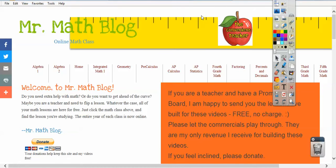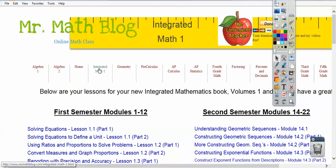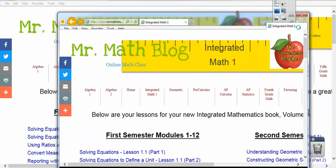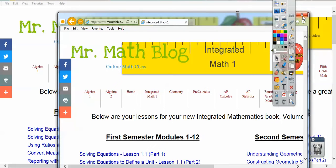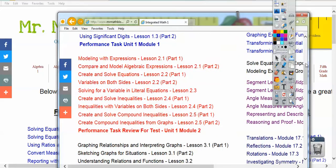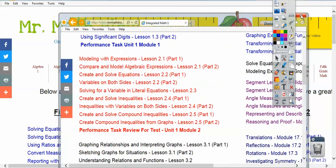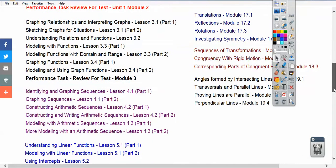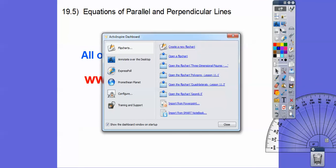Here's MrMathBlog.com right there. Hit this link and it'll take us to Integrated Math 1. If we scroll down, I've actually got it loaded right here. So this is going to be Module 19.5. Let's get started with this lesson.